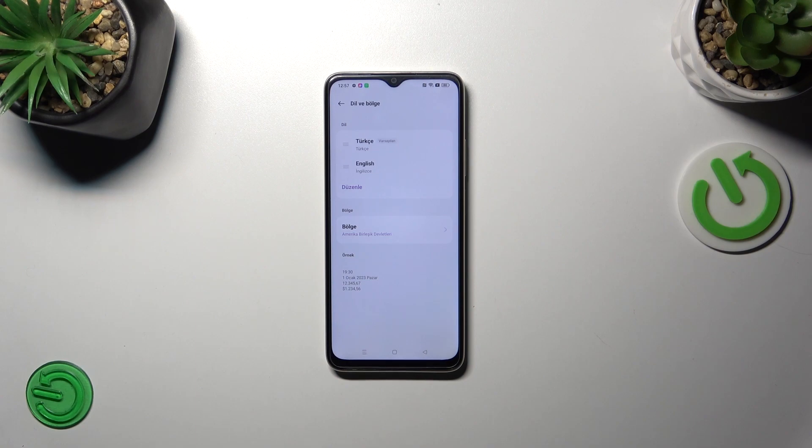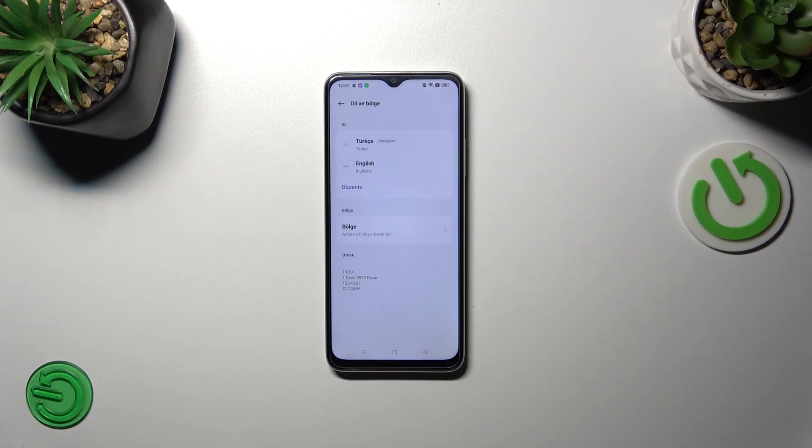And as you can see after getting back to the previous list we've got the updated version of course because we've got also the Turkish option, the Turkish language at the top.